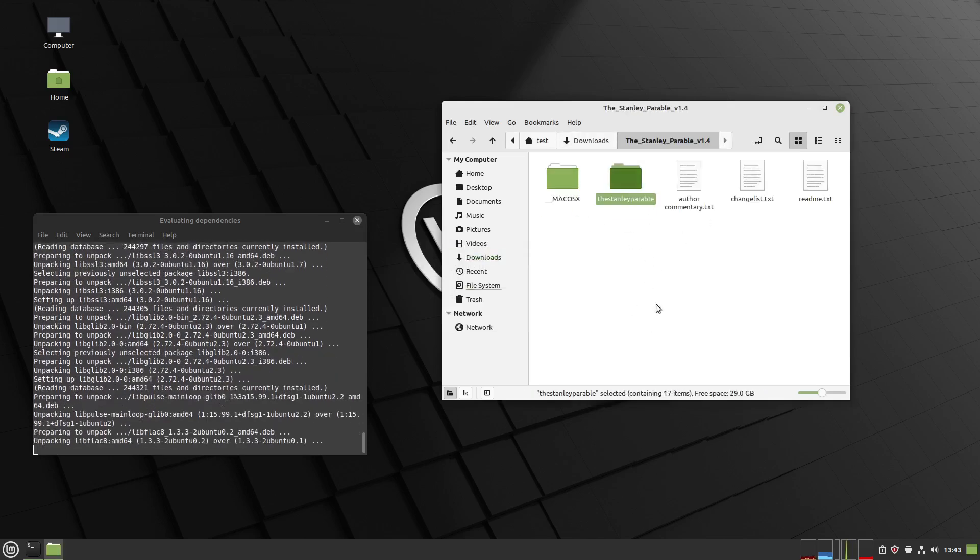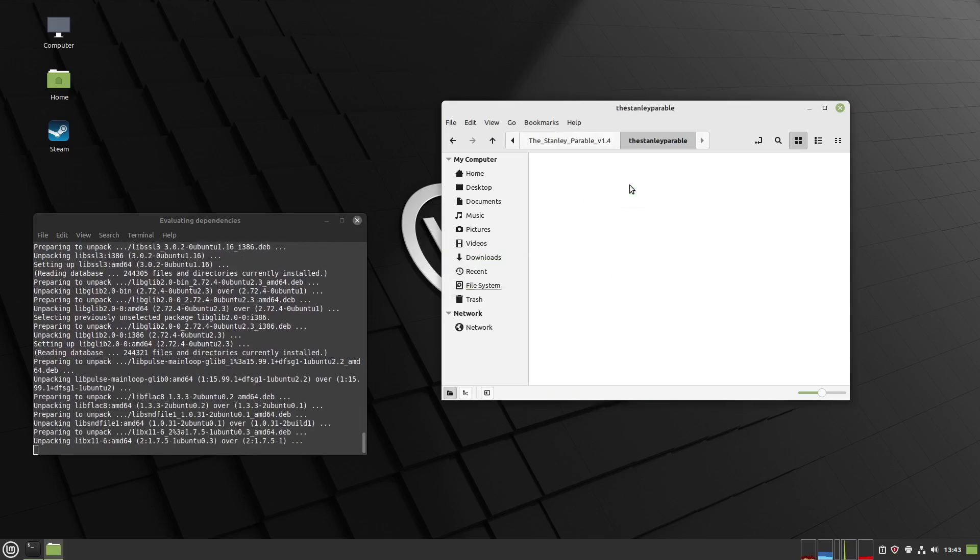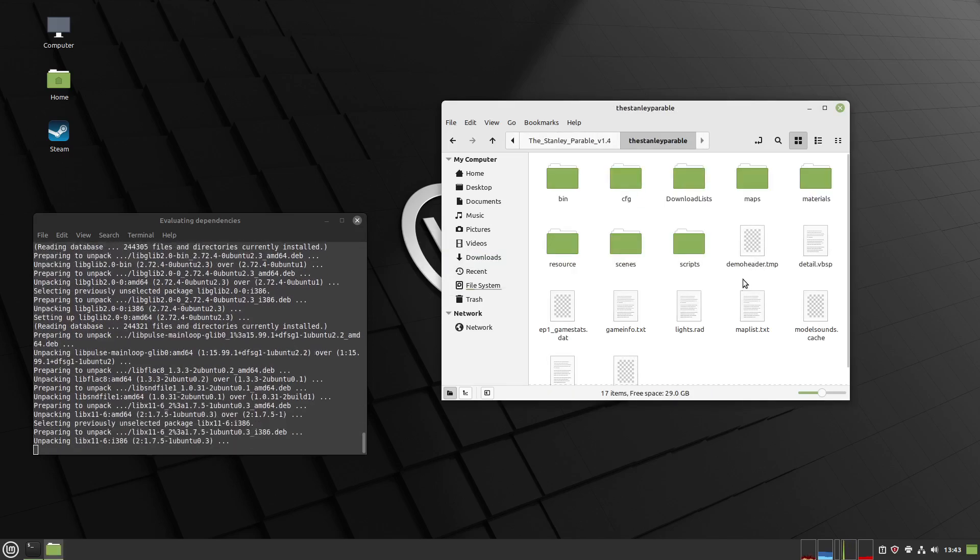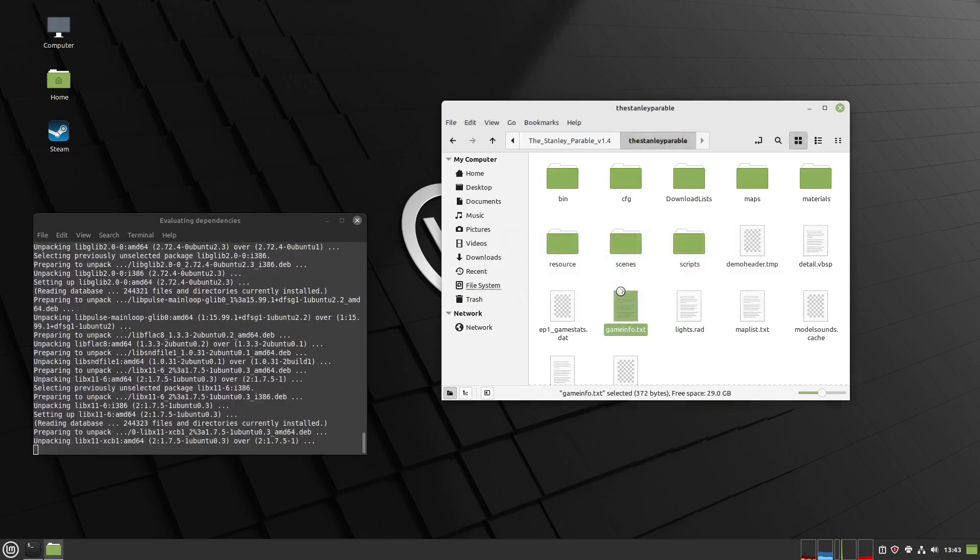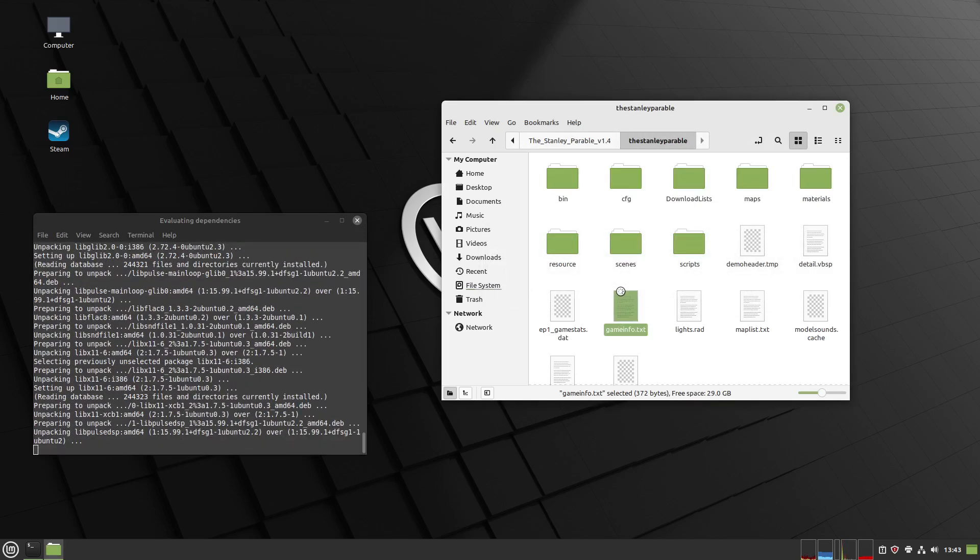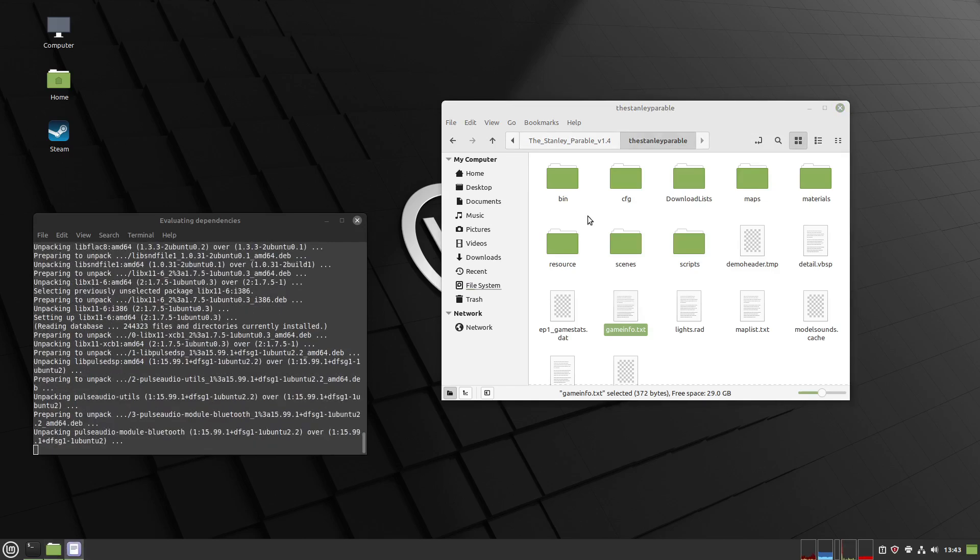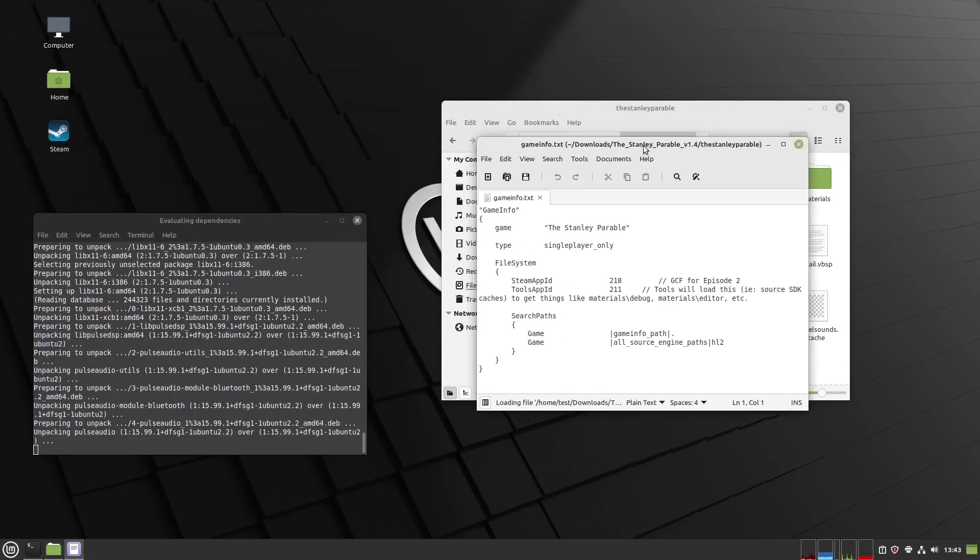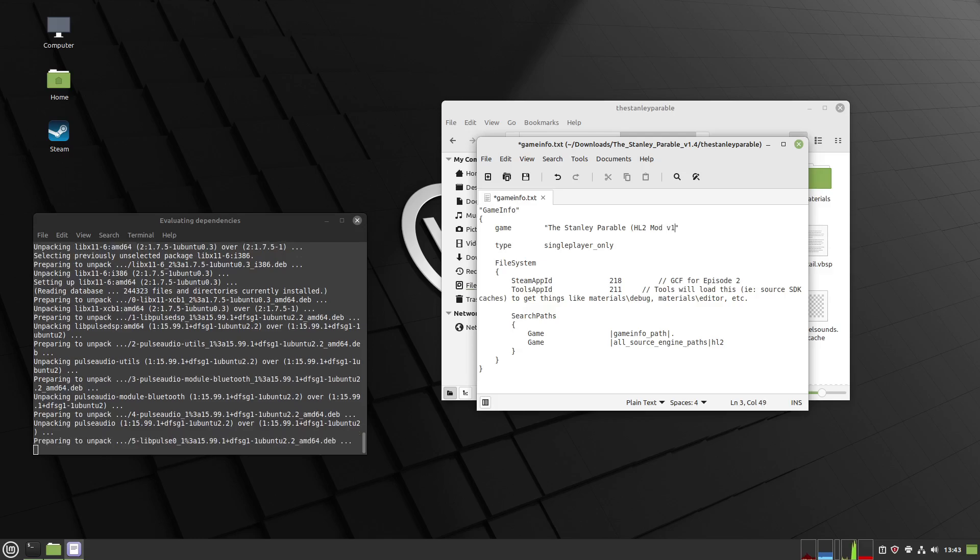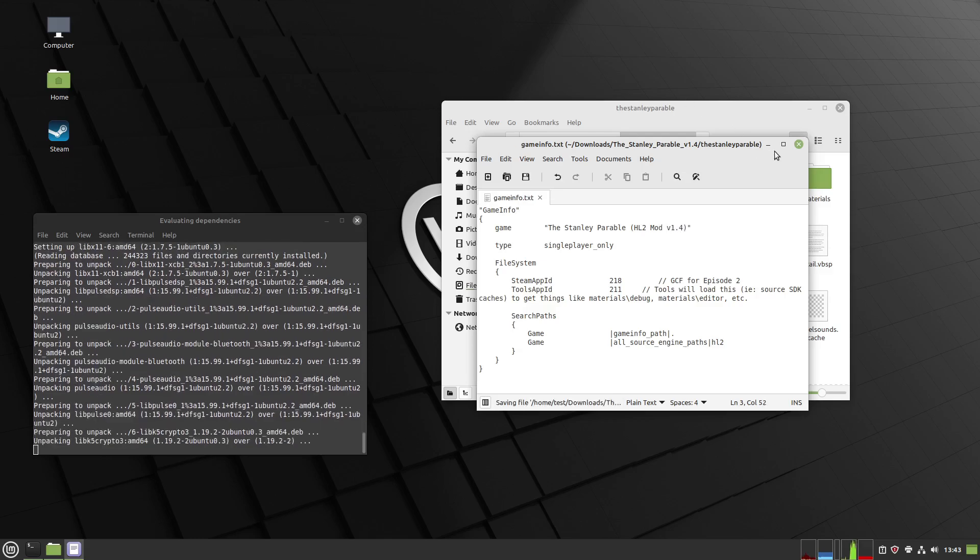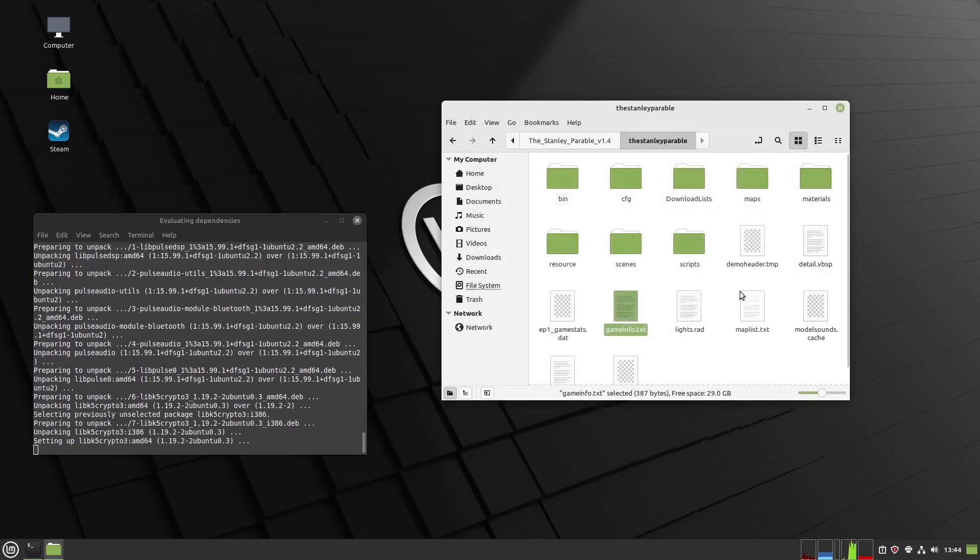Go in the Stanley Parable folder right here if you already own the Stanley Parable, and go under gameinfo.txt. Choose display. Then right here where it says game and then the Stanley Parable, add to the very end: open parenthesis, HL2 mod version 1.4, close parenthesis. Or whatever you want so you know which one's the actual mod and which one's the actual game.